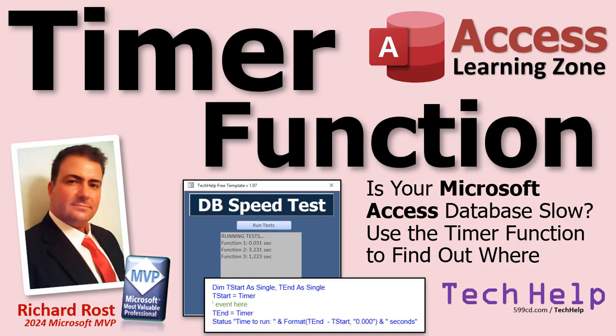I don't mean the on timer event. I mean the timer function. Didn't know it was there? Yeah, it's in there.